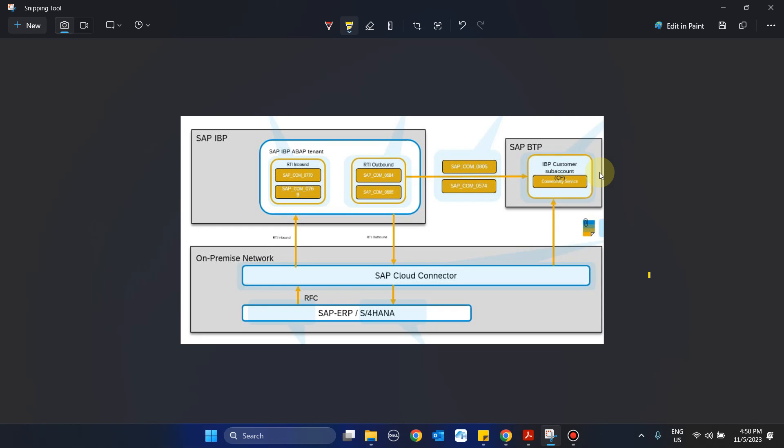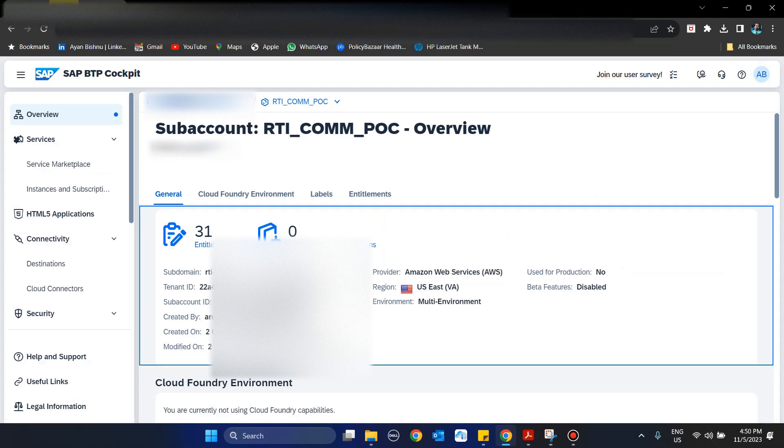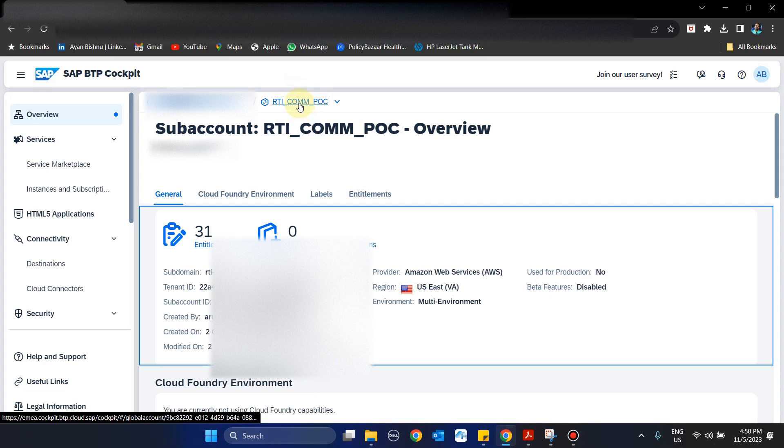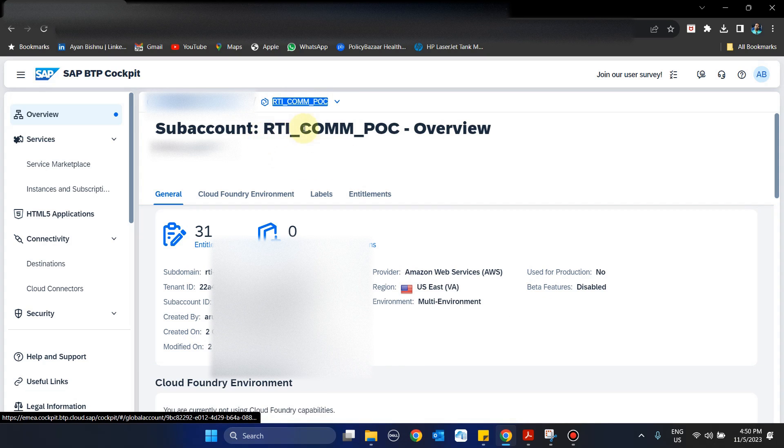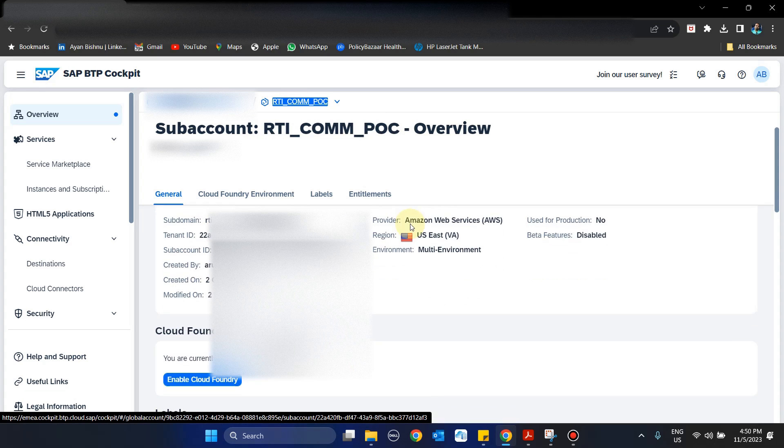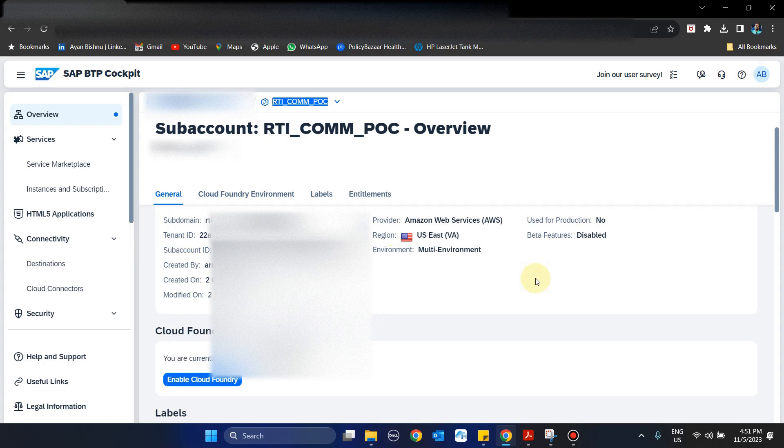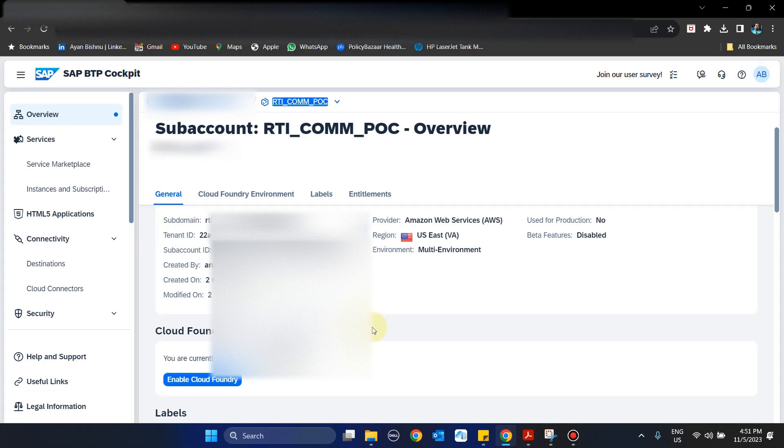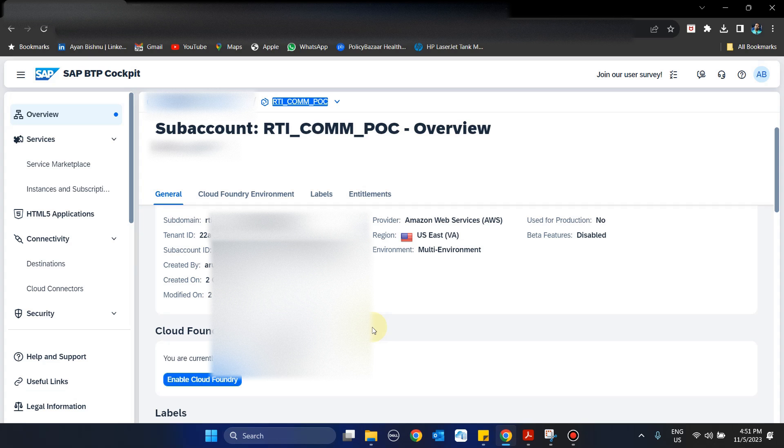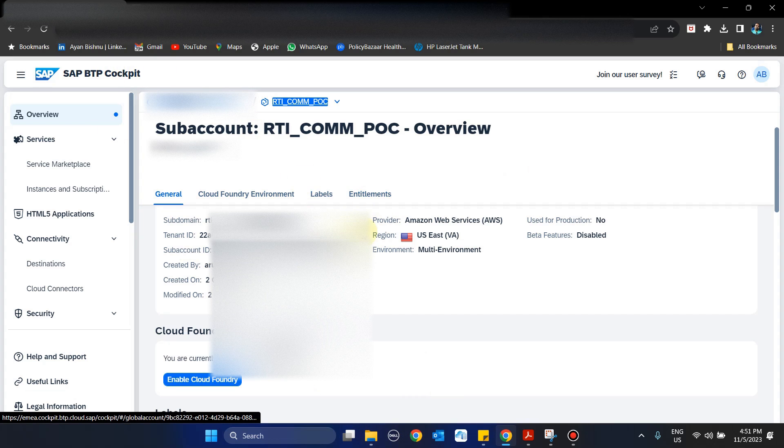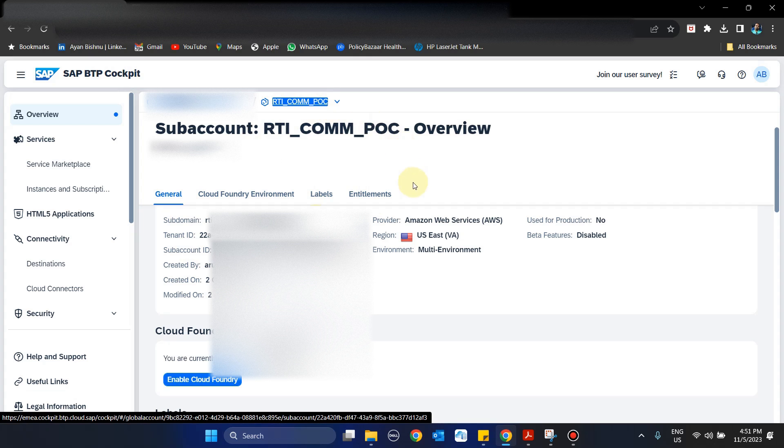As a first step of the RTI integration, we should start with BTP where we need to create a sub-account first. Here in the BTP cockpit, I have already created a sub-account named RTI-COMM-POC. As of now I haven't done any configuration in this sub-account, but as part of this first part of the demo, I'll show you the setup we need to do to establish connectivity between IBP and BTP. The planning area or order-based planning area will integrate to this particular sub-account in BTP.